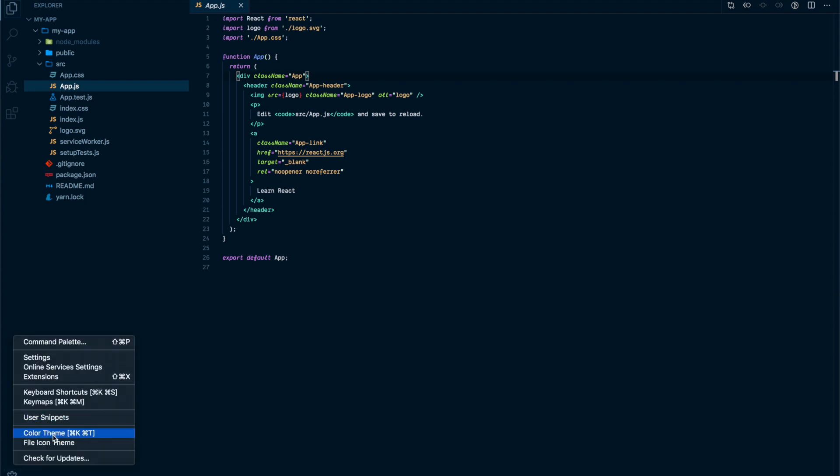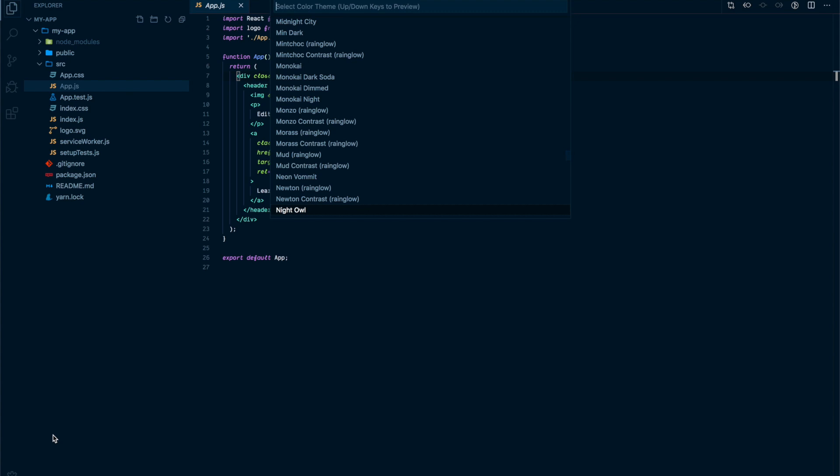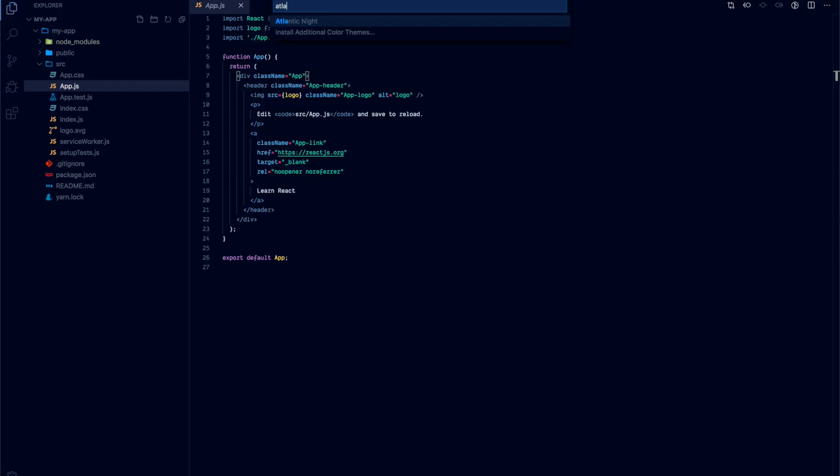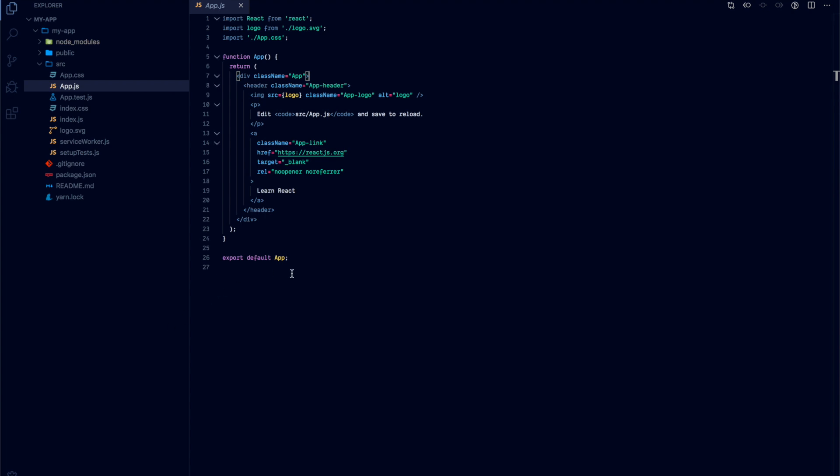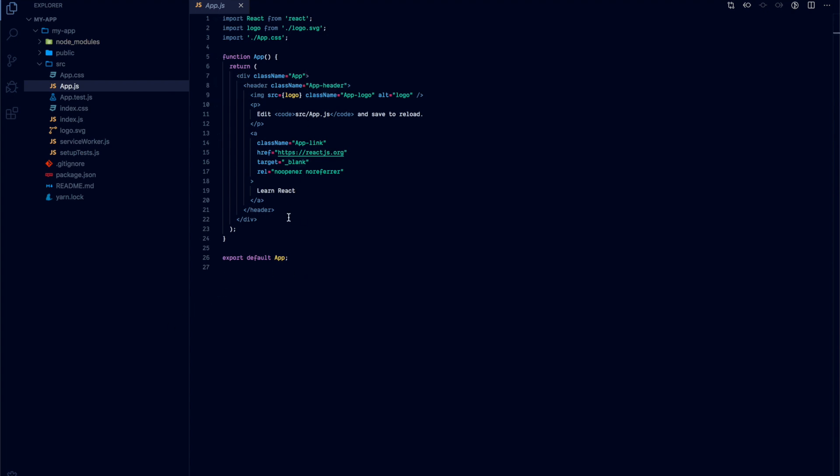And the other one, which has kind of the same color scheme, is called Atlantic Night. This one, I'm kind of thinking of switching to this. I did use it a little bit but not as much, and I'm actually thinking of switching to it for a while as it's a bit darker. The attributes are not as contrasted as Night Owl. Night Owl is very kind of bright in your face, and sometimes that could hurt at night.